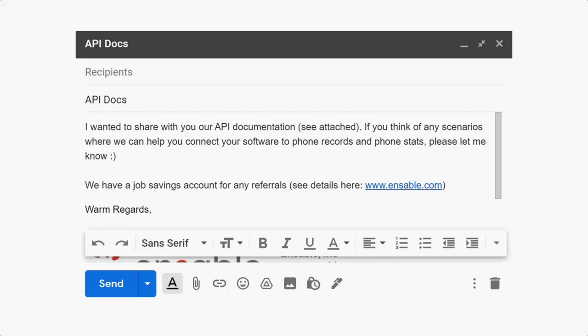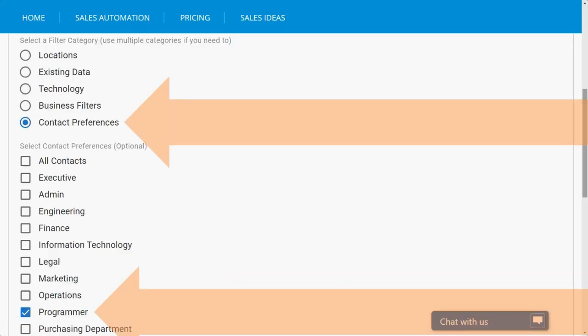As you're maintaining contact with the software development reps through email cadences and through questions, every once in a while you'll say, hey, I have this API doc. Just wanted to share it with you in case you have any projects that we can help you with. So this is a template that we put together here. It says, I wanted to share with you our API documentation. See attached. You can also link it, but I like to attach it. If you think of any scenarios where we can help you connect your software to phone records and phone stats, and this is where you can modify it a little bit with different scenarios, please let me know. We have a job savings account for your referrals. See details here, and then you can link it to your referral program and how it works. Just change it up a little bit, talk about how you can help them using the integration systems and APIs that you have in place.